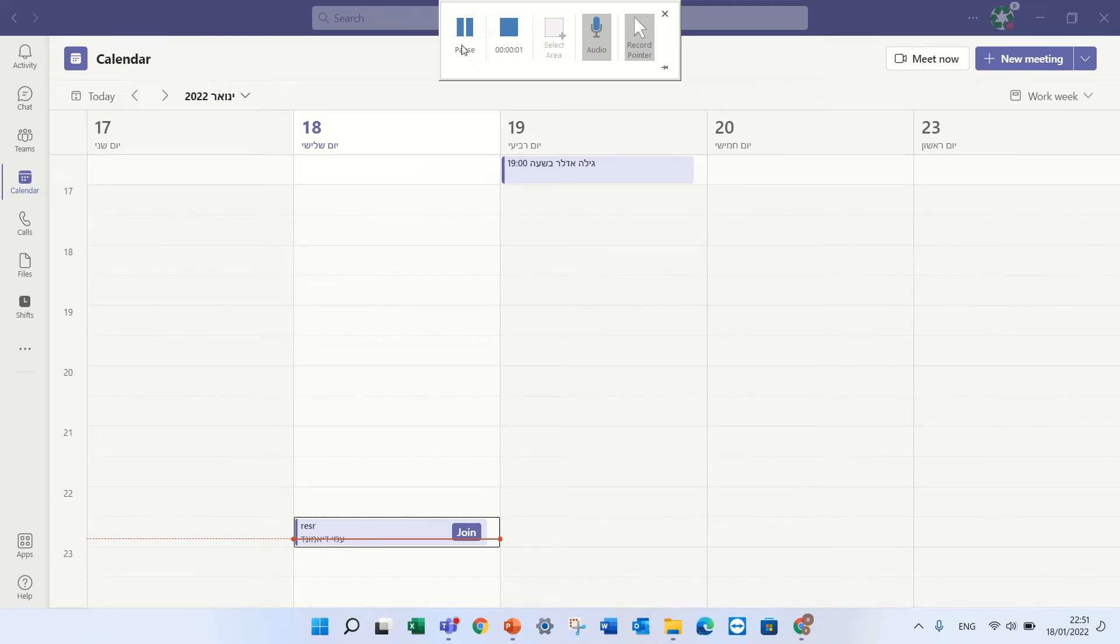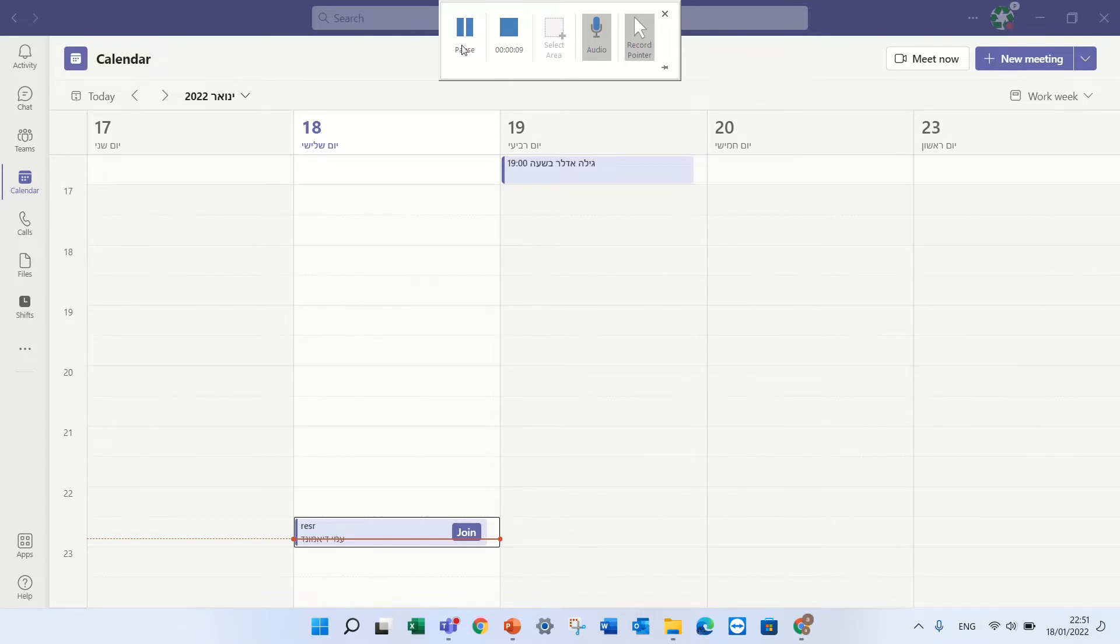Hello, this is Ami Diamond and in this short episode I would like to show you how to create a team meeting and to upload or delete a background.